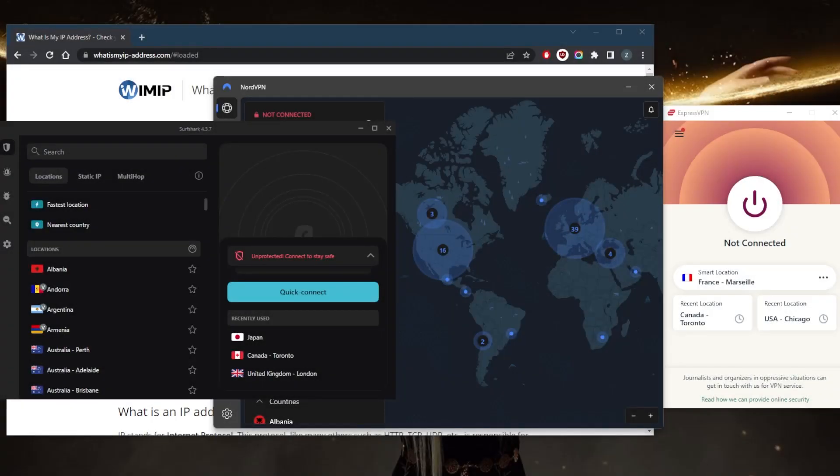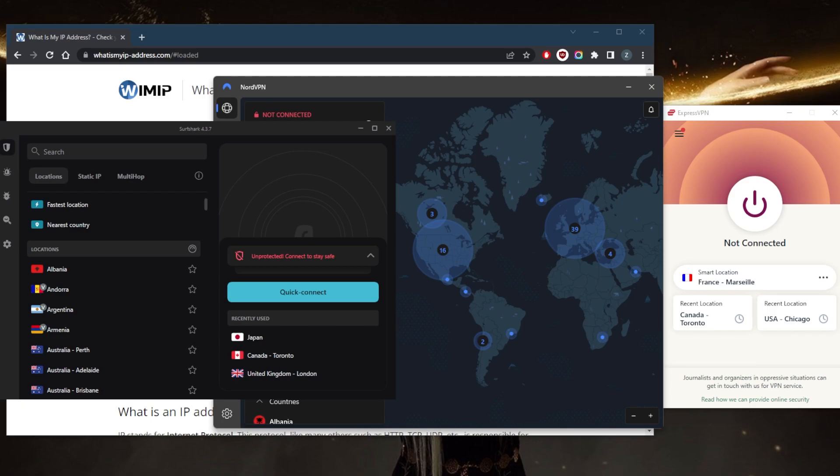How's it going everybody, welcome back. Today I'm going to show you guys how you can get yourself a Toronto IP address. Whether you're looking to encrypt your traffic, secure your device on public Wi-Fi, or get yourself a Toronto IP address so that you can access Toronto specific services or your bank account.